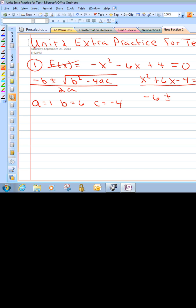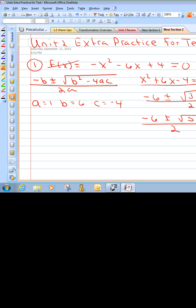So we get negative 6 plus or minus — that's negative b — square root of 6 squared, which is 36, minus 4 times a times c, all over 2 times 1. We need to figure out what's under the radical. Be very careful: if you have a subtraction and another negative, it ends up being plus a positive. So that's plus 16. 16 and 36 gives us 52.